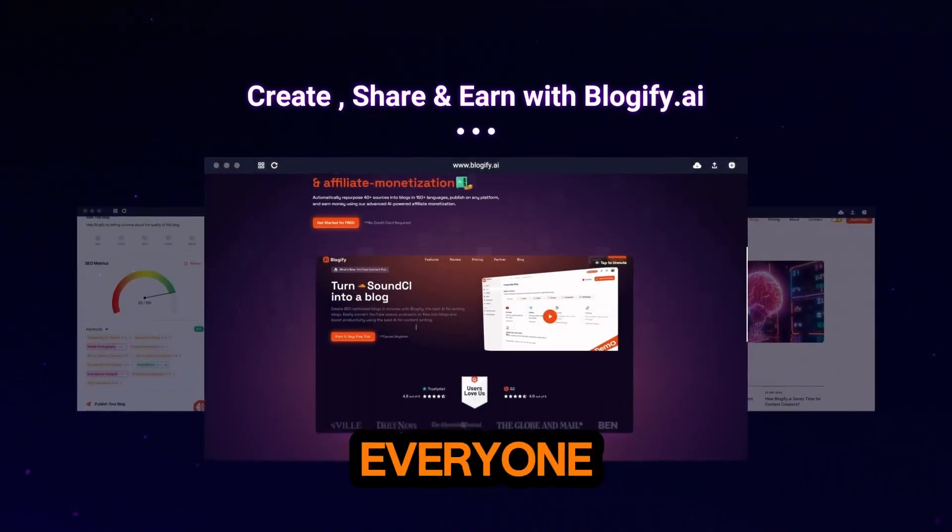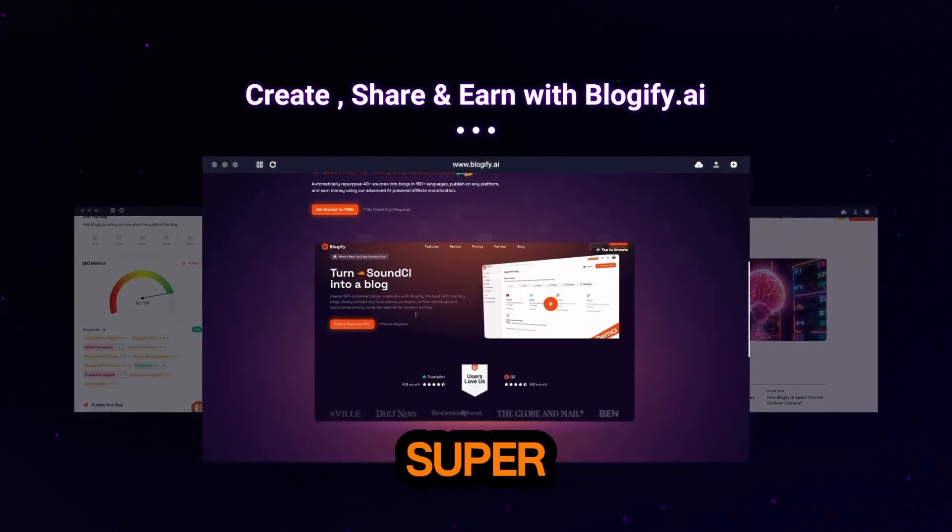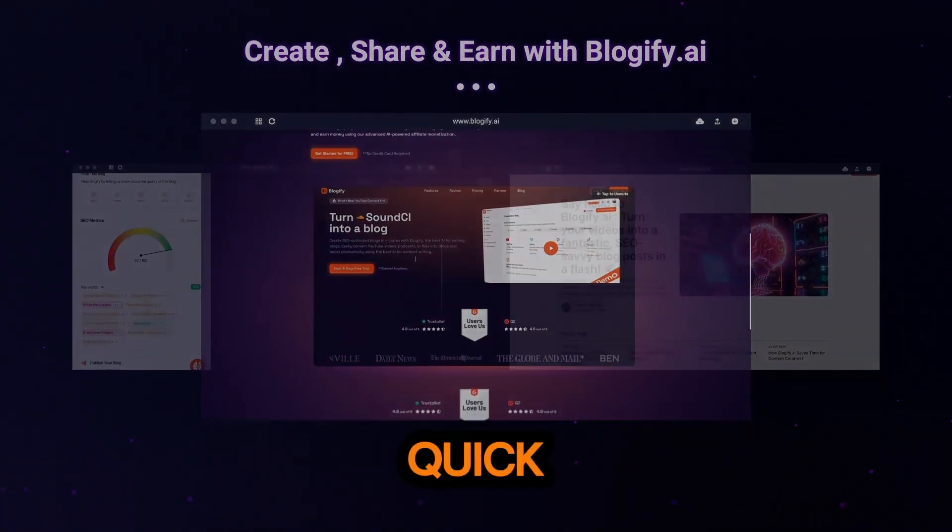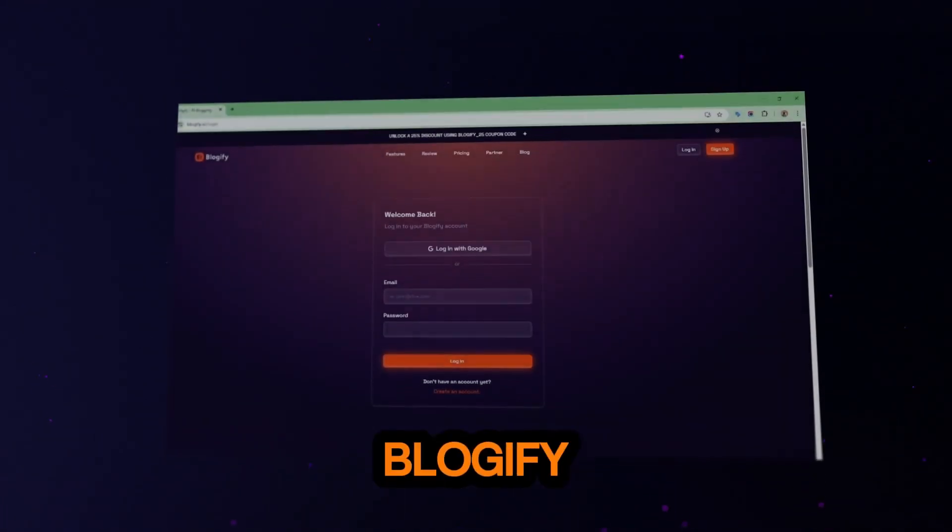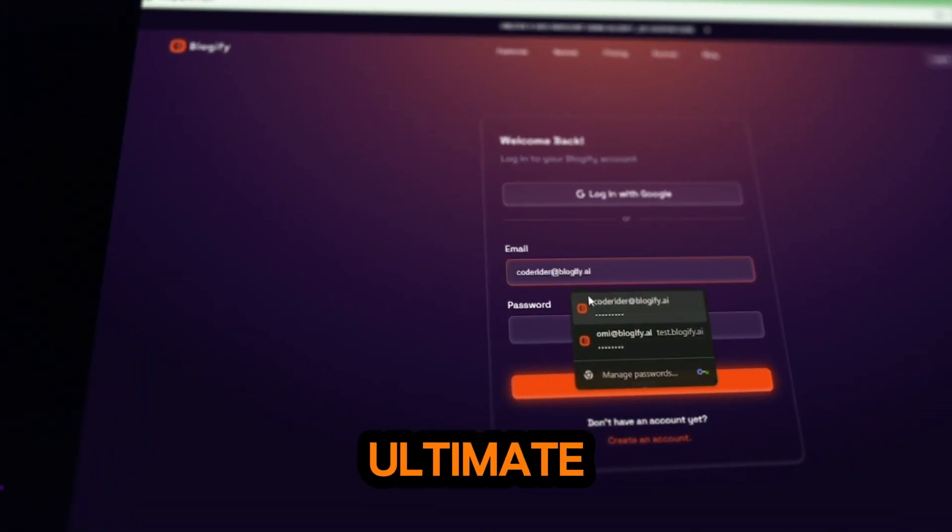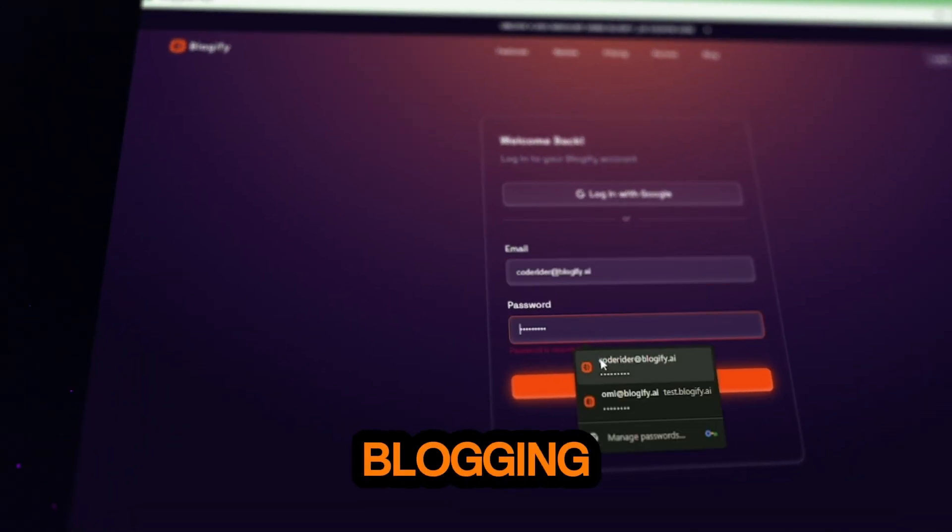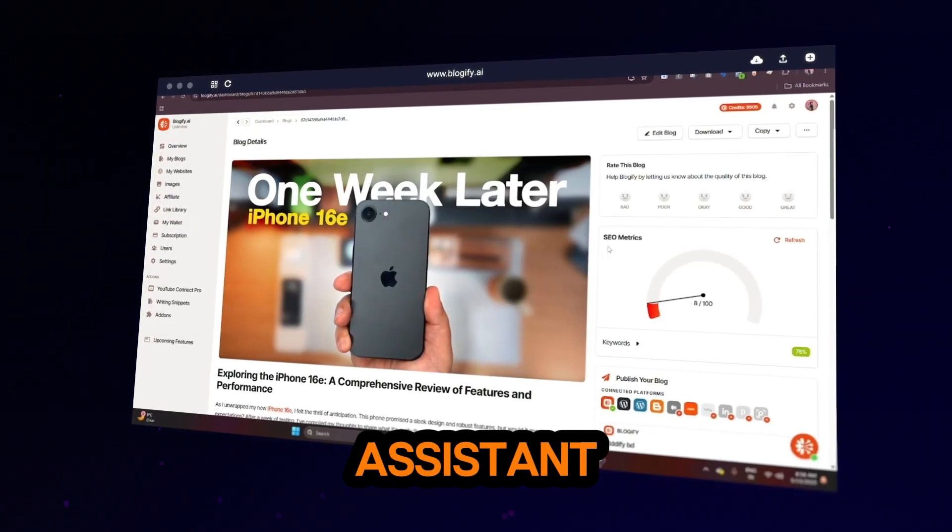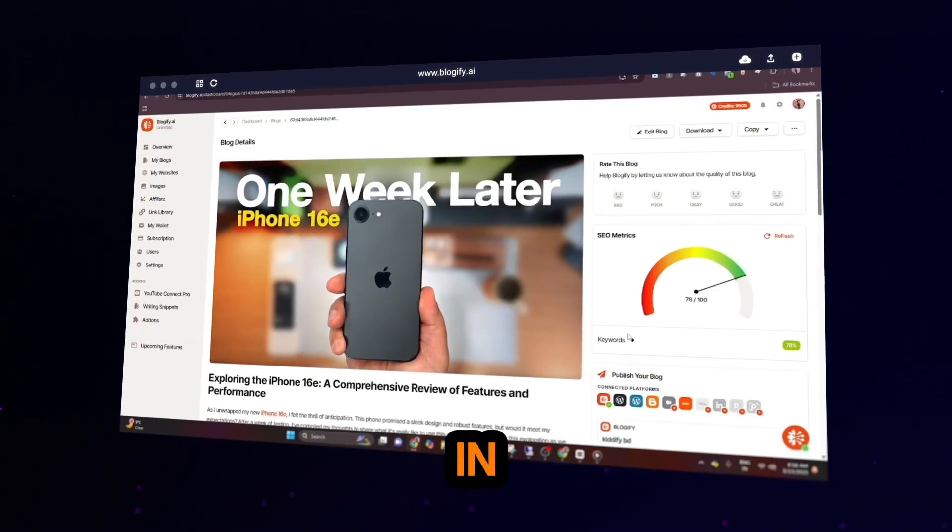Hey everyone, I'm super excited to give you a quick tour of Blogify.ai, your ultimate AI-powered blogging assistance. Let's dive right in.